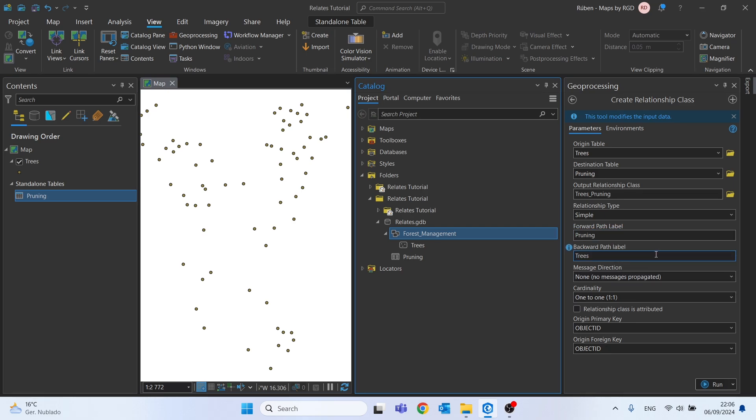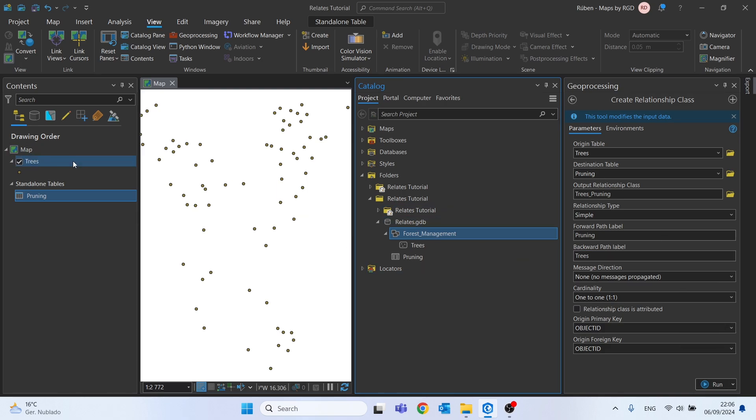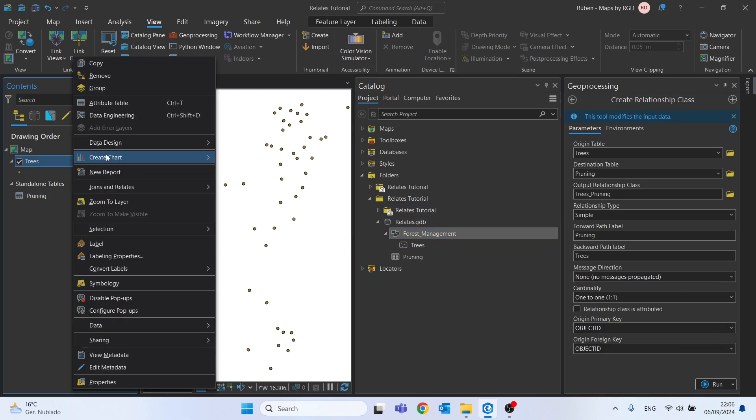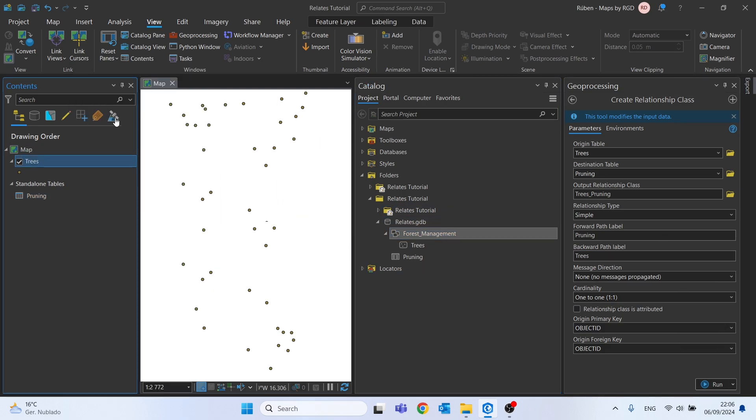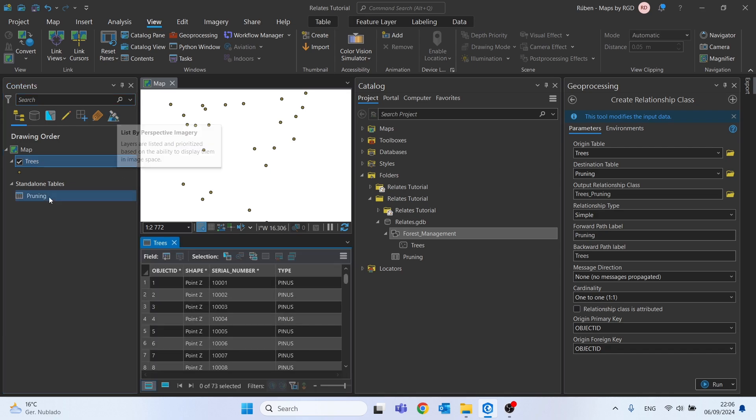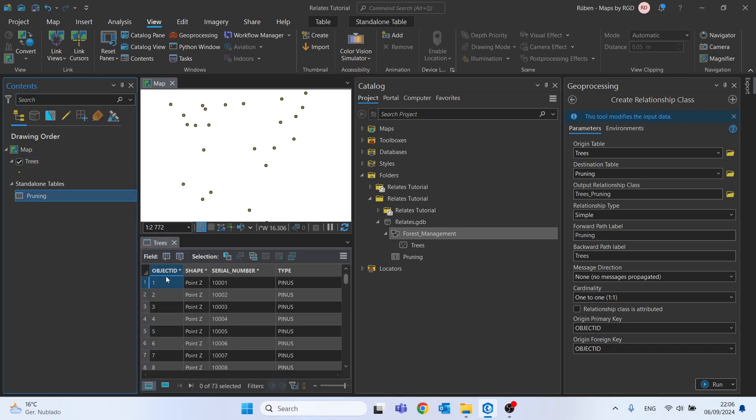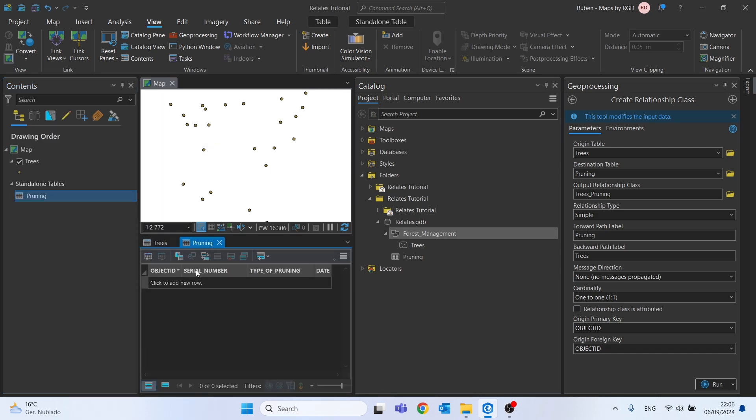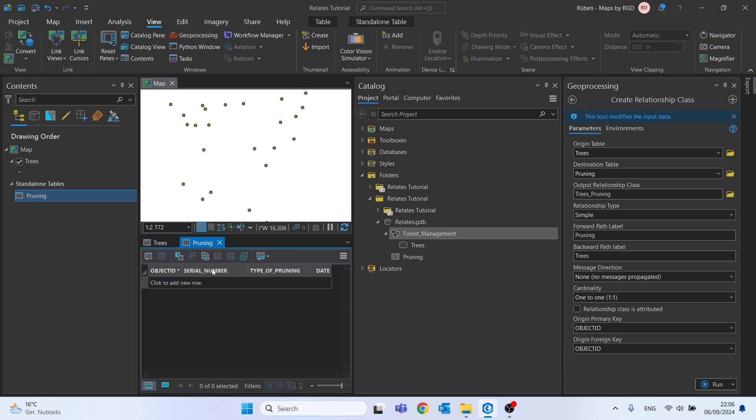Let's see. One-to-one is correct here. Origin primary key, so the primary key of Trees. We need to have a common field between the two tables, and it will be this Serial Number, as you can see.